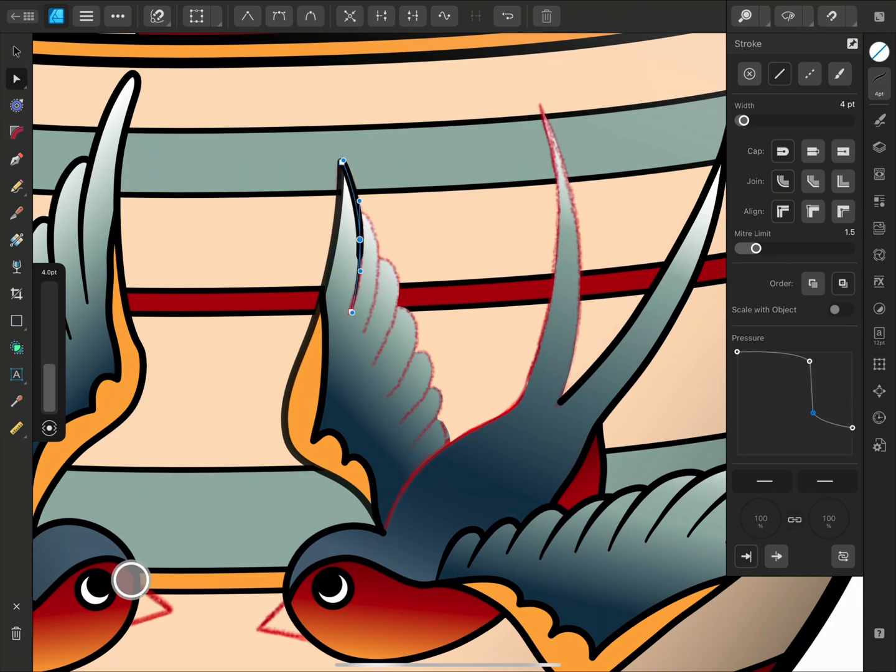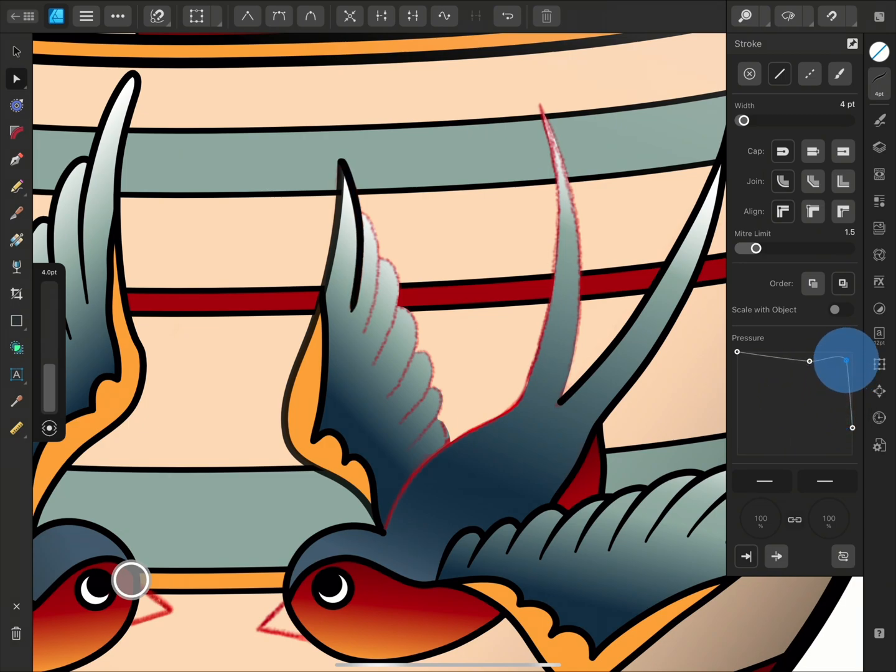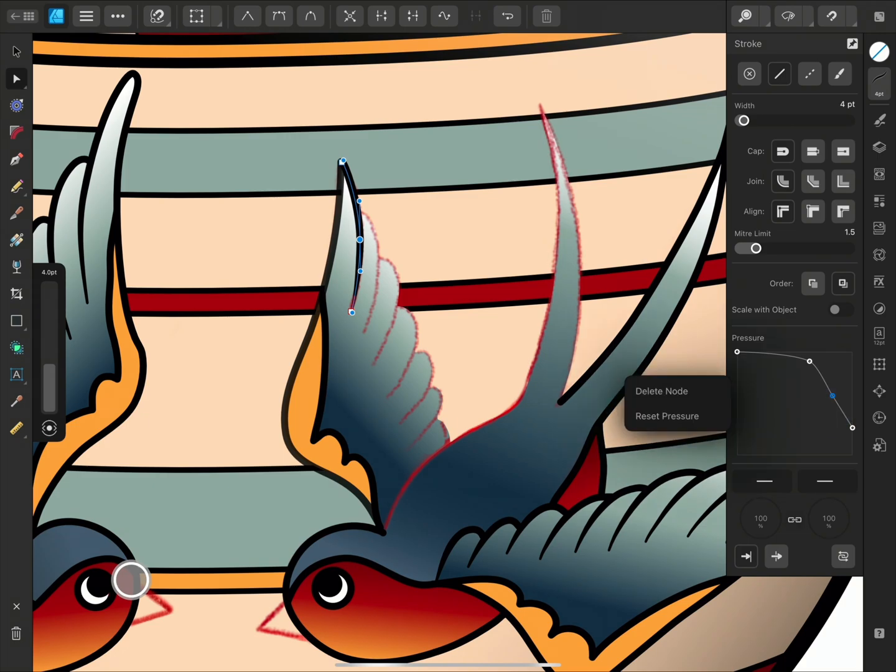When I move them around, the nodes and curve line temporarily disappear, so I can easily view the changes that I'm making. I can tap the nodes and choose to delete them or reset the profile.